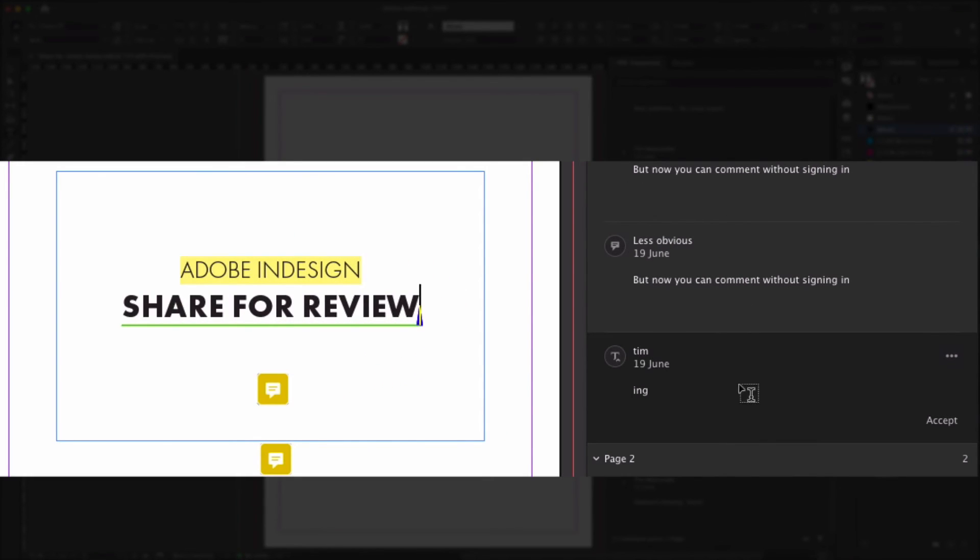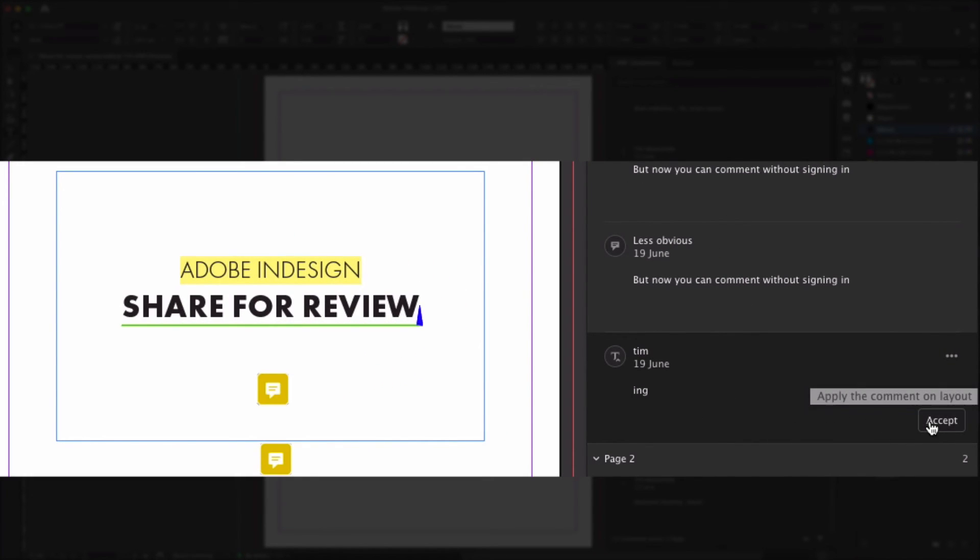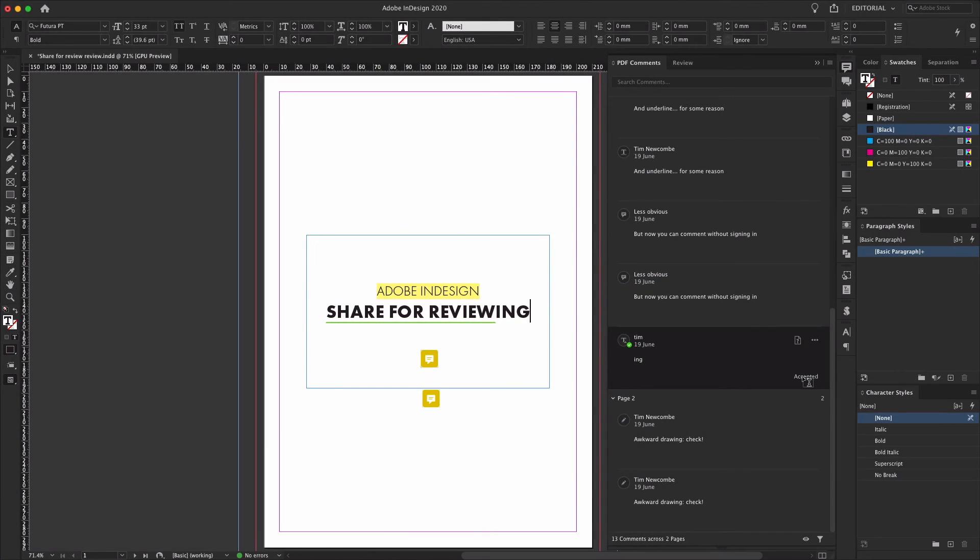Although the functionality will no doubt improve with future updates, and the share for review feature is already a step in the right direction for workflow improvement, the existing PDF comment functionality combined with Adobe's Acrobat DC cloud service is still more useful for the time being.